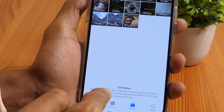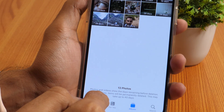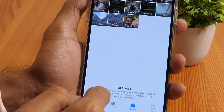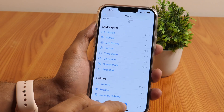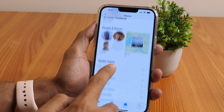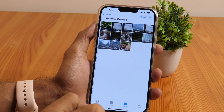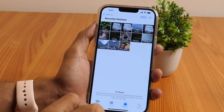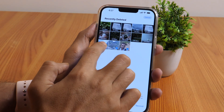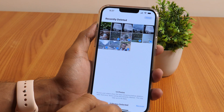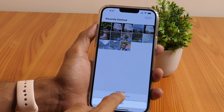Have you ever deleted photos and videos by mistake? Don't worry — the Recently Deleted folder is there for your rescue. It retains deleted photos and videos for 30 days, after which they will be permanently deleted. To access the folder, head over to the Albums tab, scroll down to the Utilities section, and tap on Recently Deleted. Here you will find all photos and videos deleted within the last 30 days. Tap Select, choose the items you want to bring back, and tap Recover to restore them to their original place.